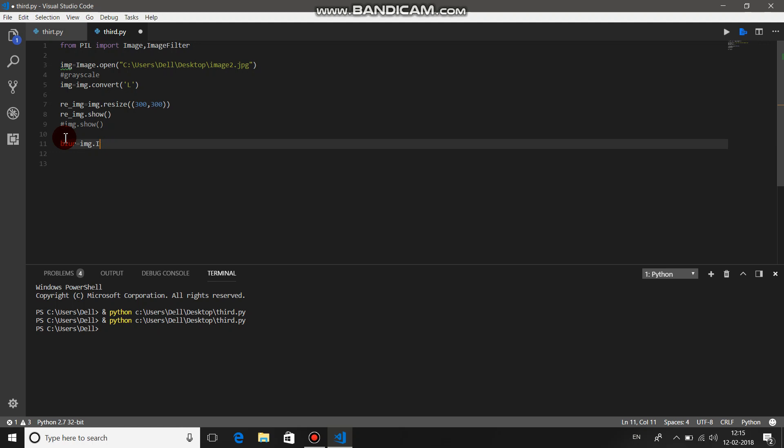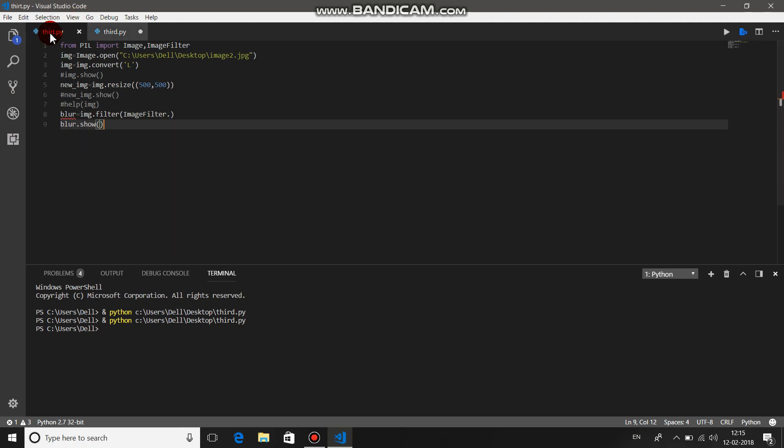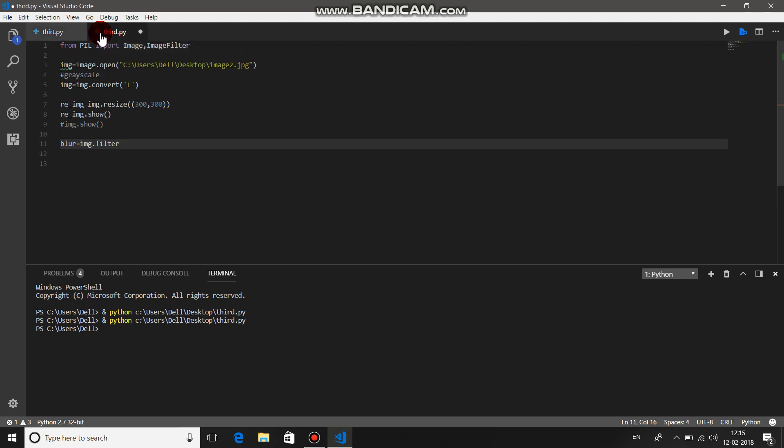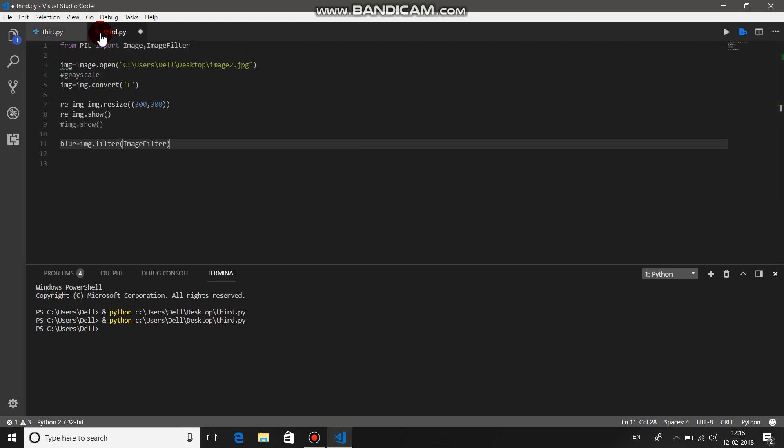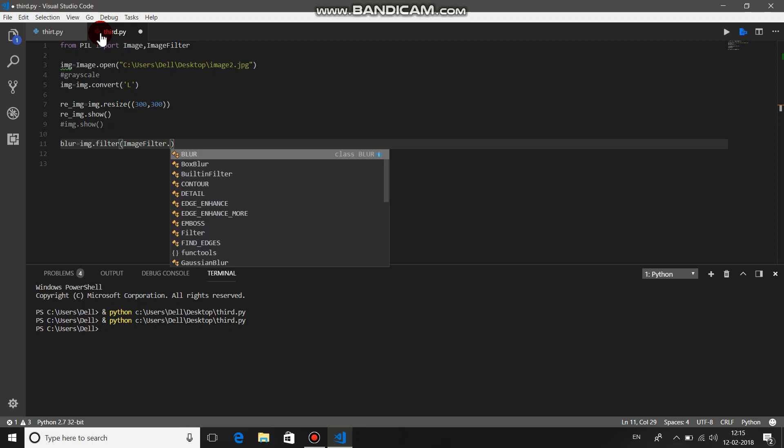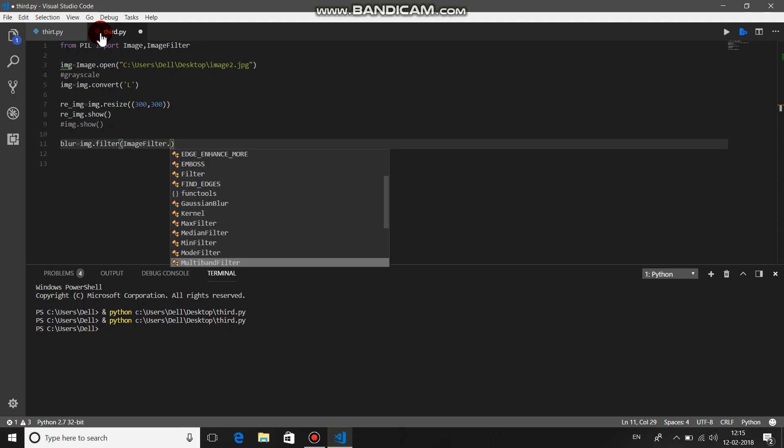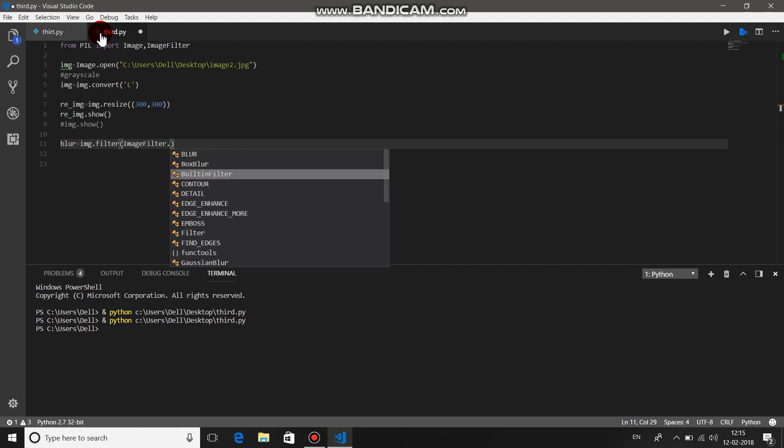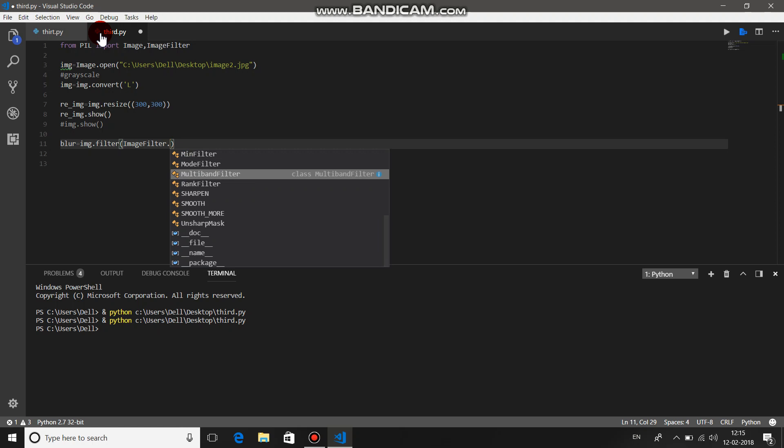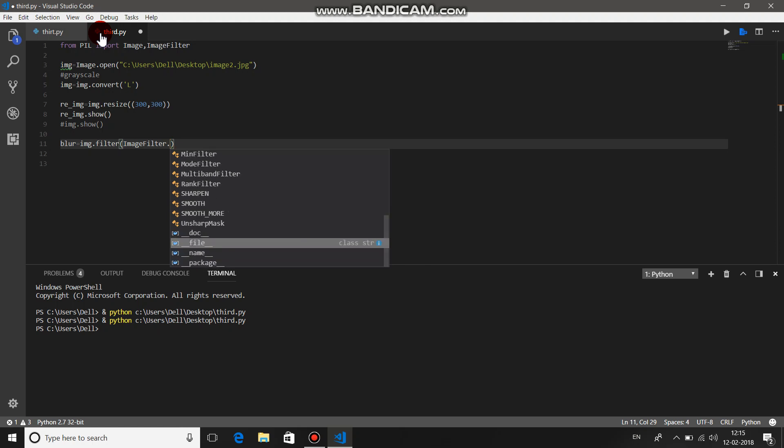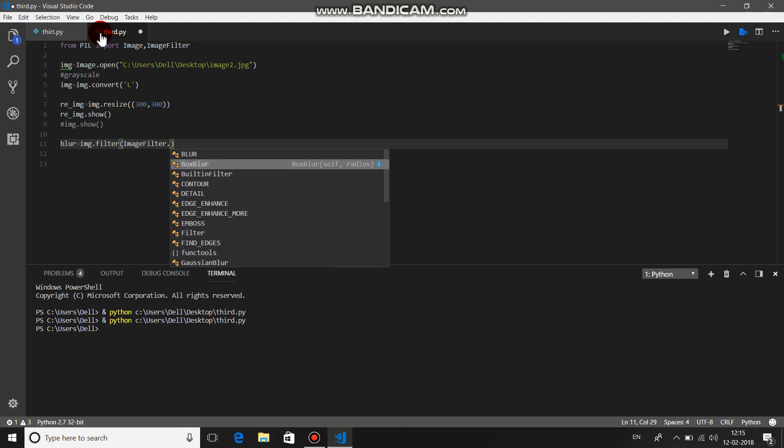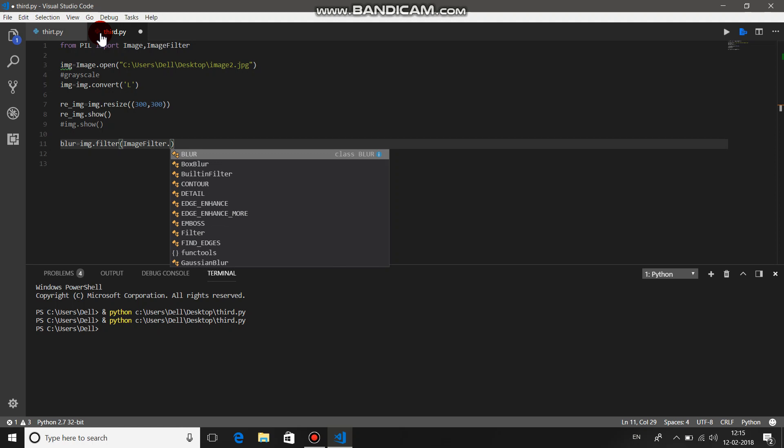img.filter, ImageFilter.blur. Now you have all the options that filters are available. You can press control-space in most of your IDEs. The IDE which I prefer for Python is Visual Studio Code. You can get it online.